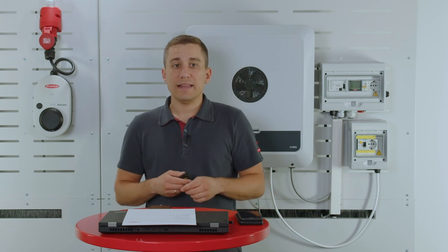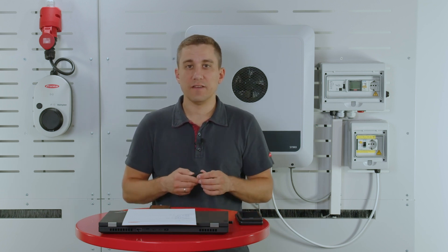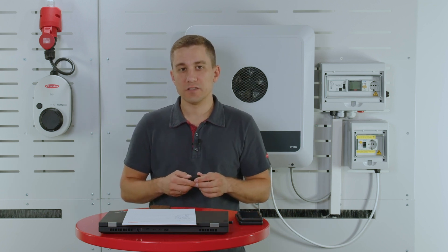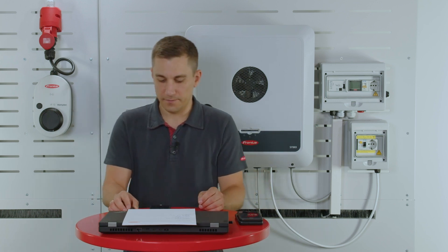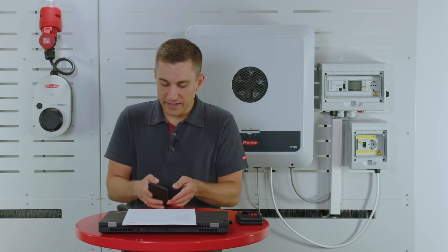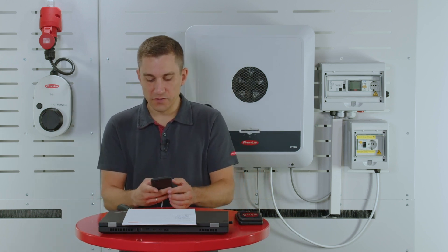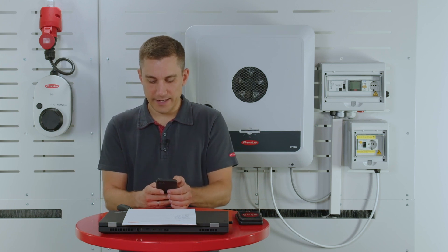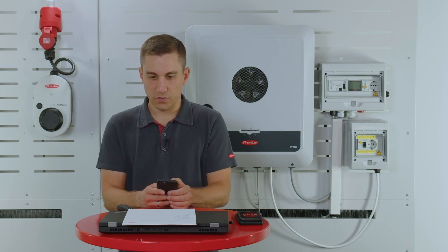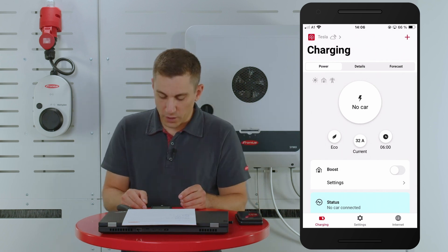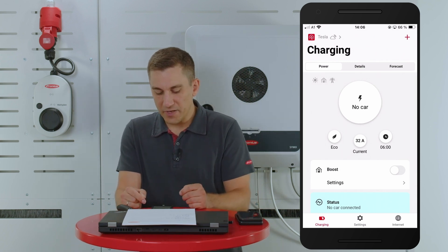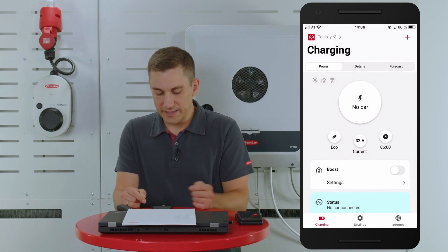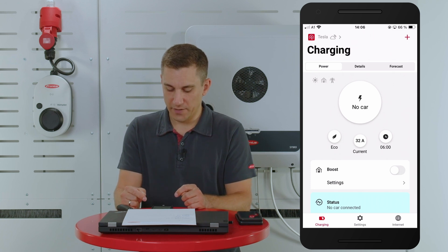Let's start with the first variant, which is called the EcoBoost feature. I want to show you how to use this EcoBoost feature directly in our Fronius Solar Wattpilot app. We start the Wattpilot app with our landing page, and there down below you can instantly see the boost functionality in your app.